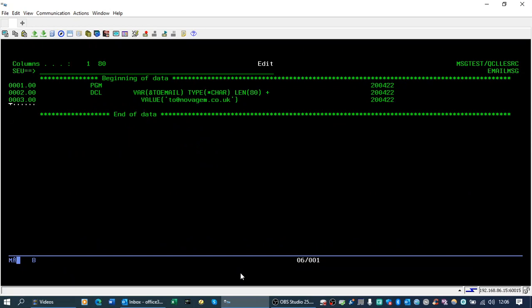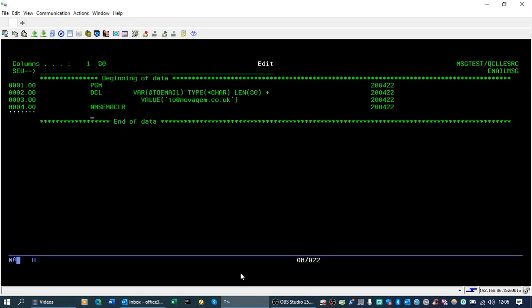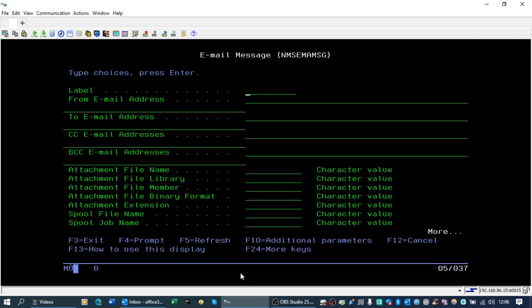Then we need to initialize the environment using NMS EMA CLEAR, and then we define the main email parameters using NMS EMA message.